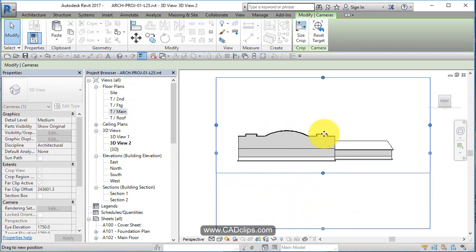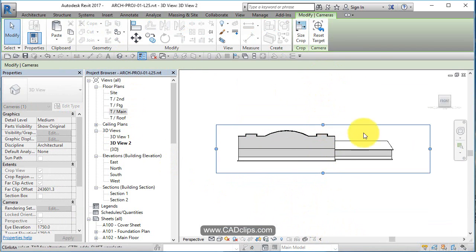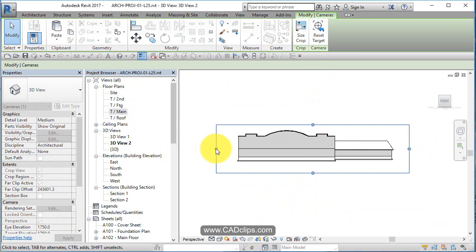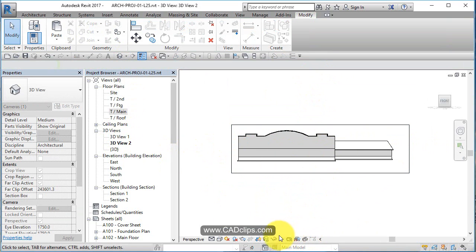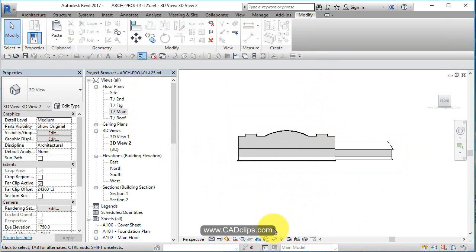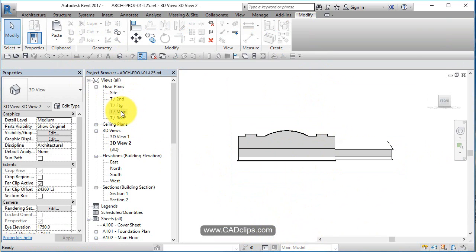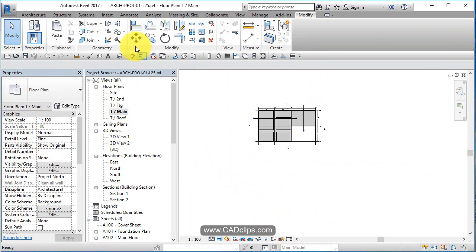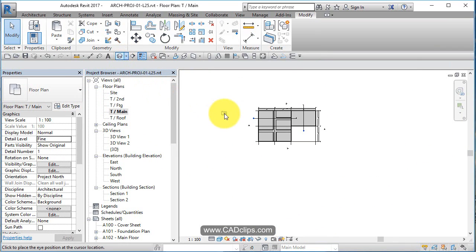I'm just going to leave it right where it is, 3D view just like that. Click out. Let's go back to our main floor and camera.